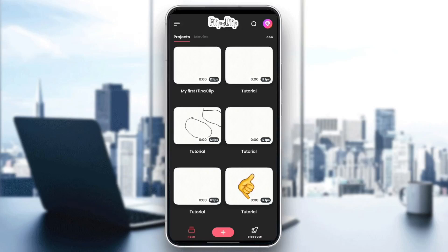Hello everyone, and welcome back to a new video. In this video, I'm going to show you guys how to add a background in FlipaClip. So if you guys want to learn how to do it, just follow the steps that I'm going to show you.